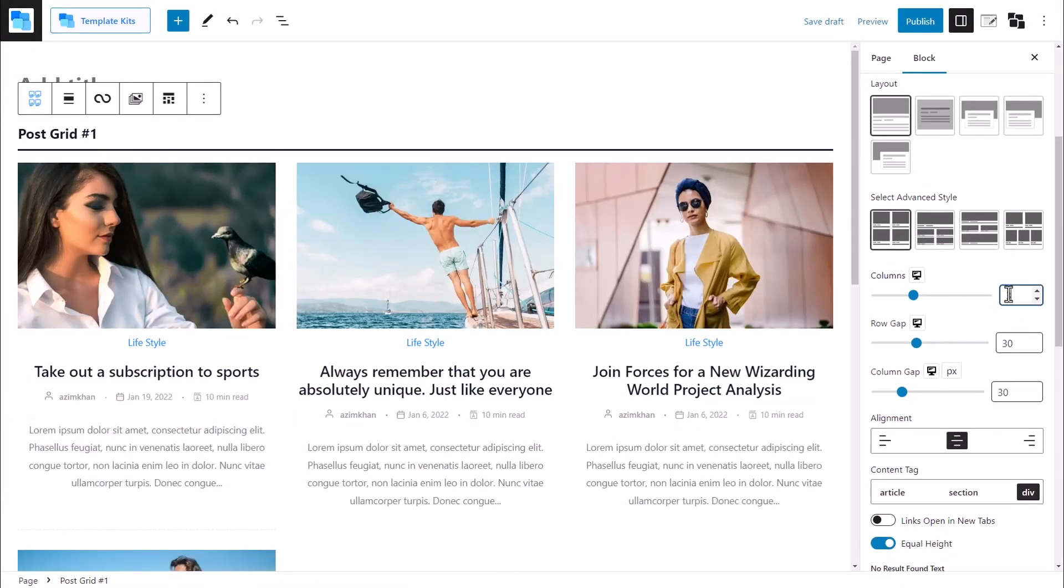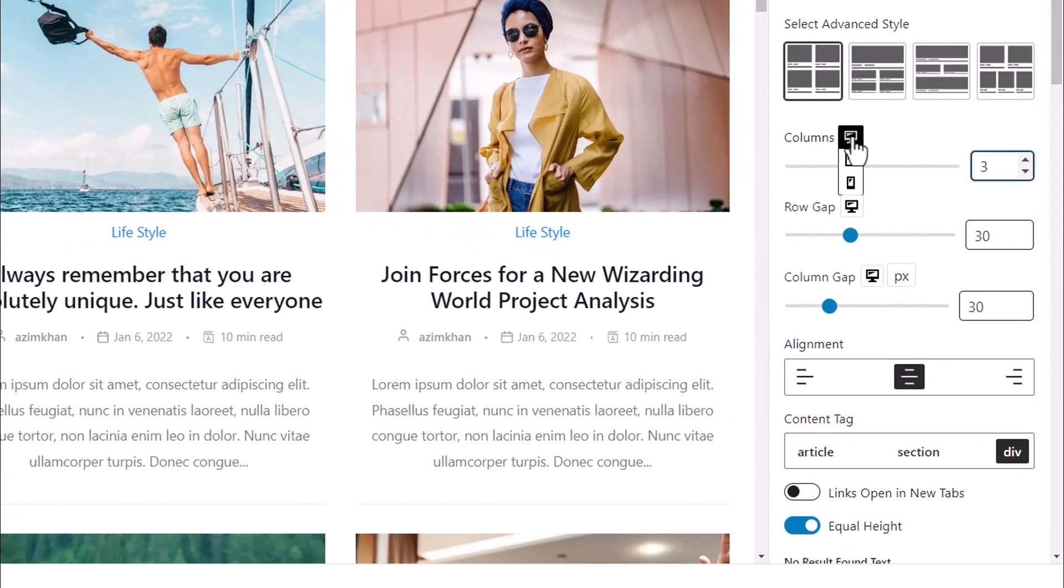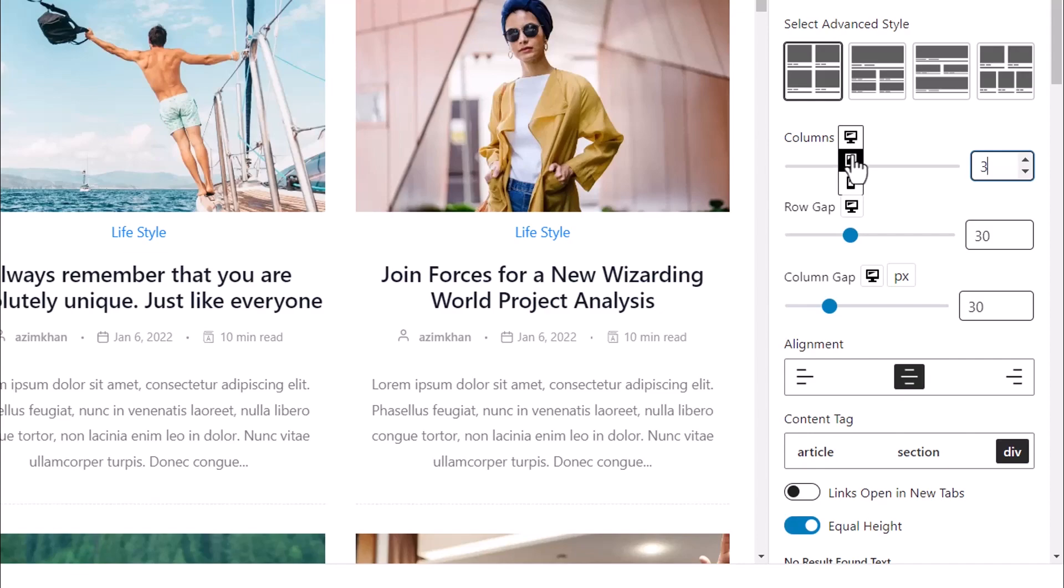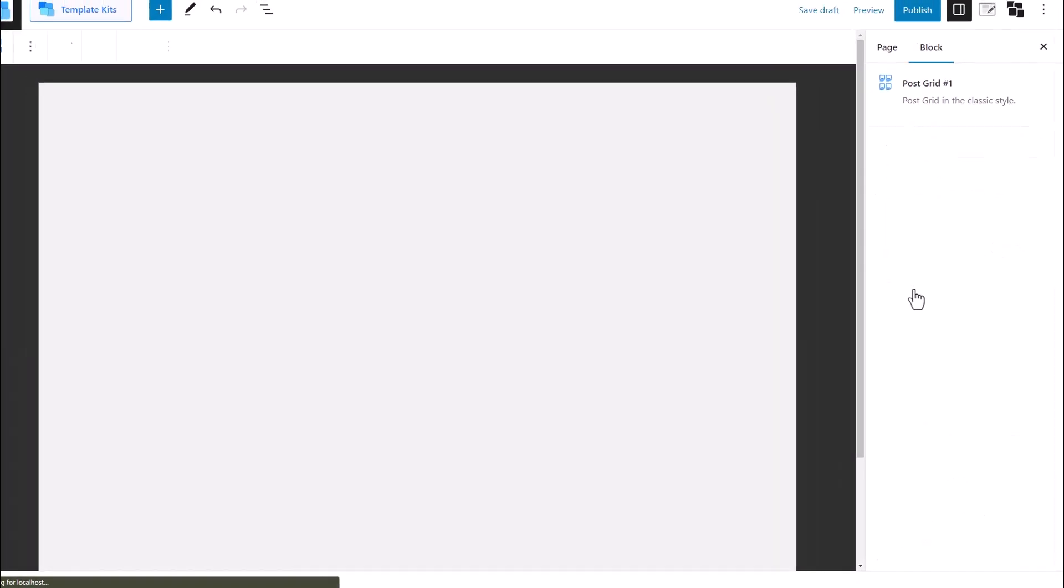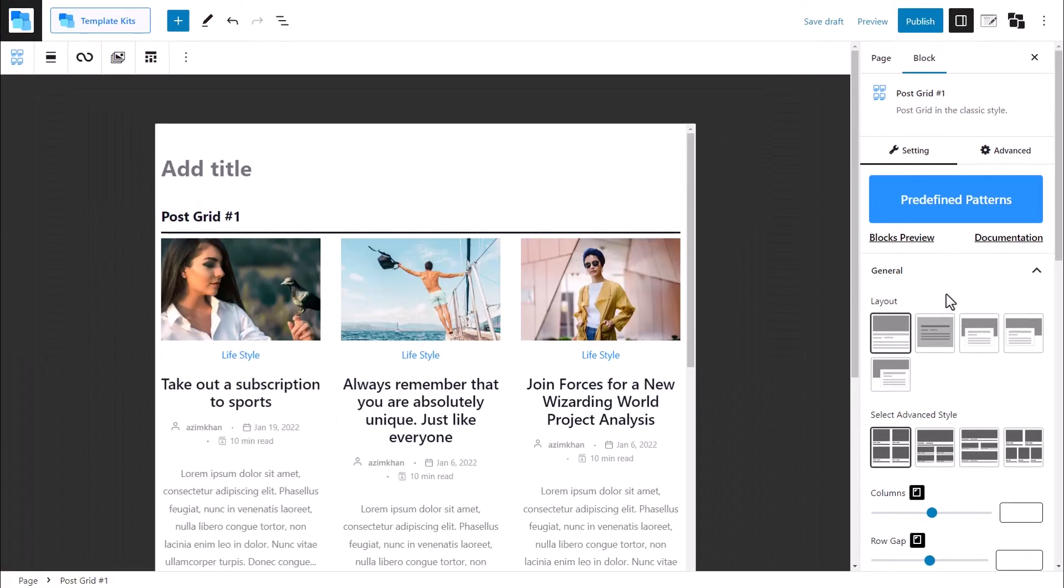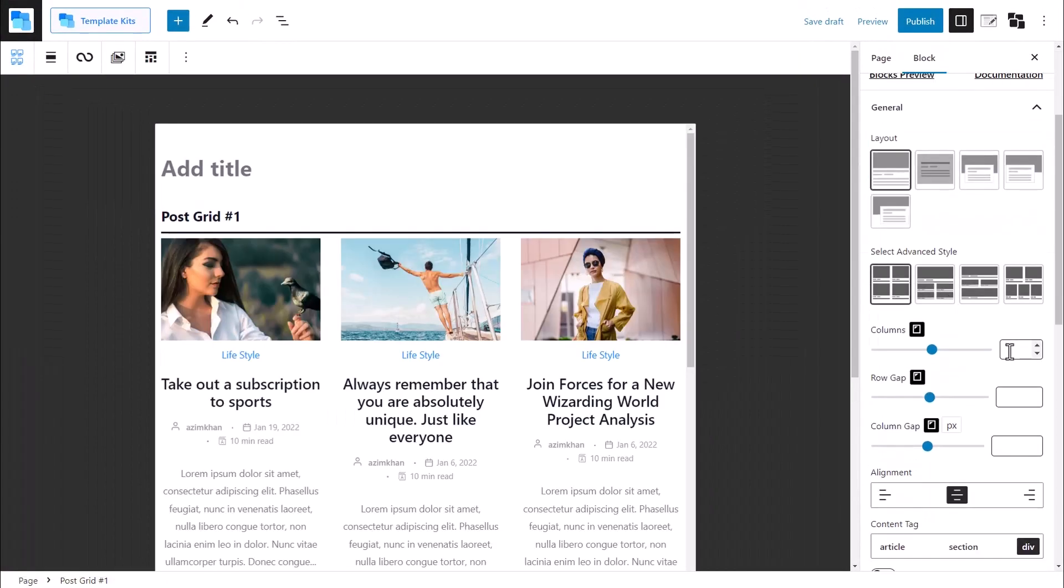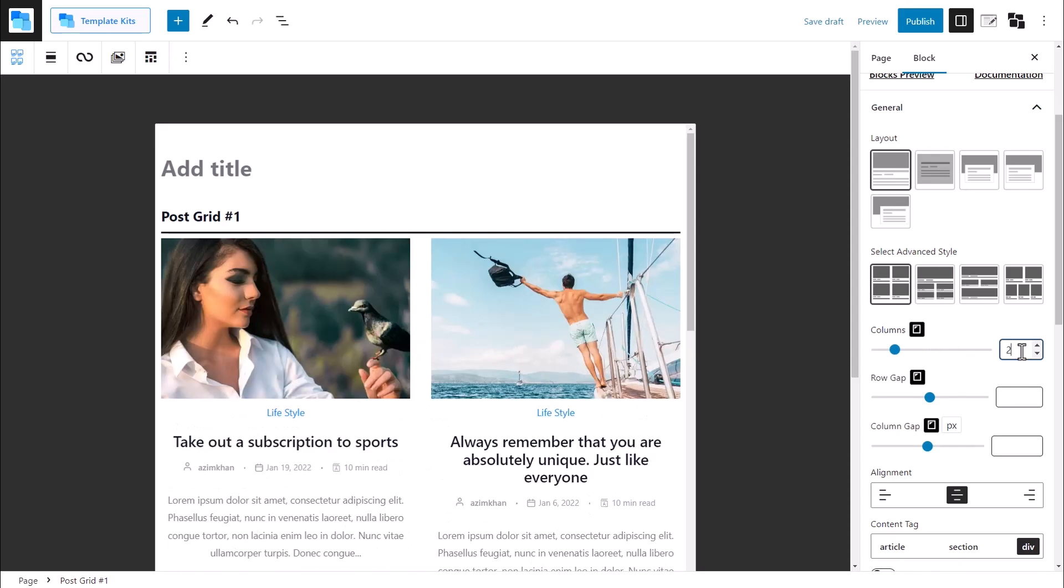Now let's switch to the tablet settings. We can do so by just clicking on the monitor icon. Now the icons of the remaining devices will pop up on your screen. To adjust the number of columns for your website's tablet users, click on the tablet icon and set the number of columns.